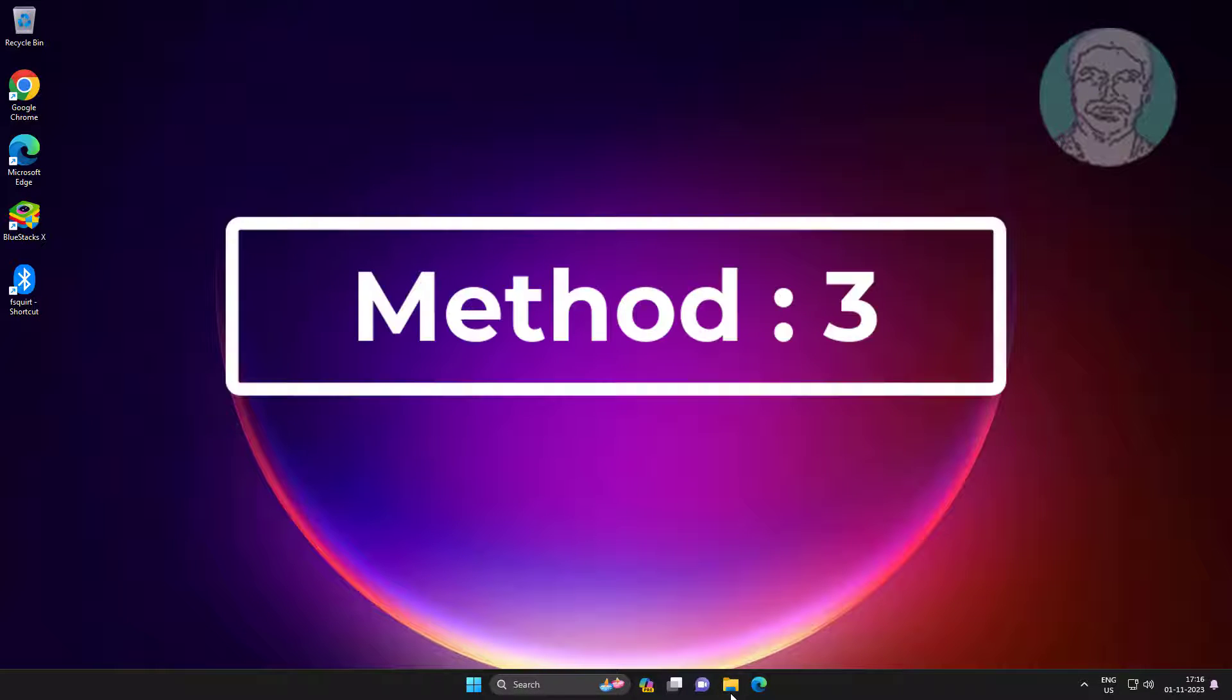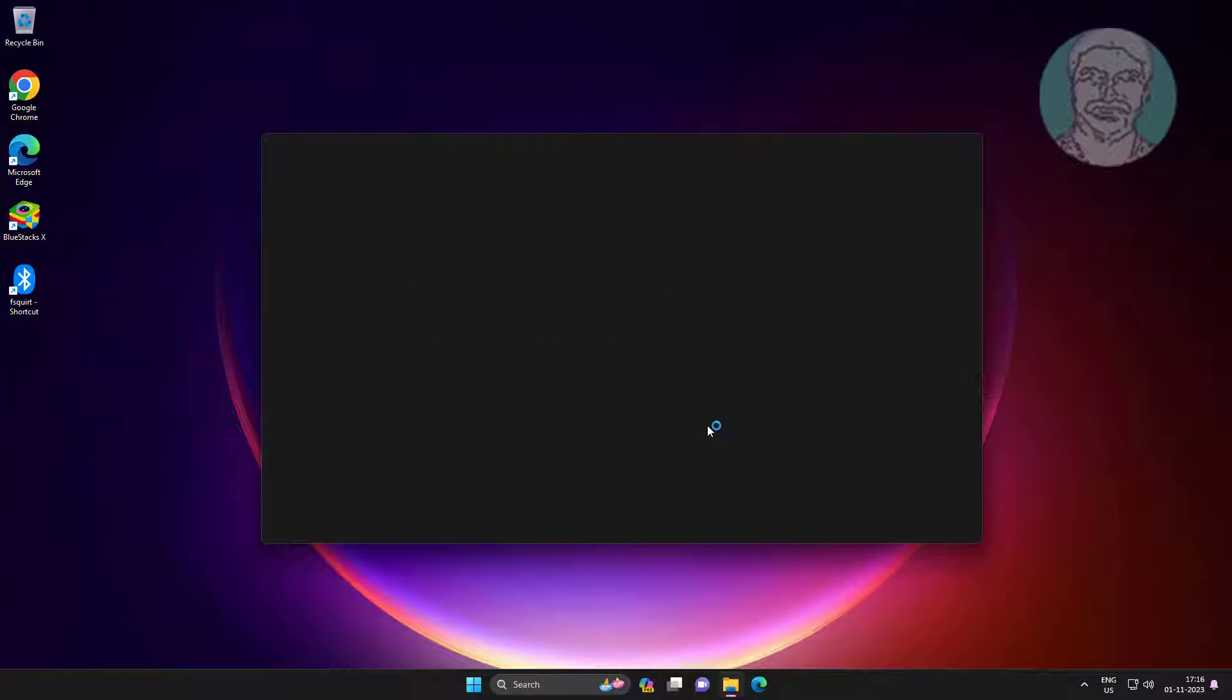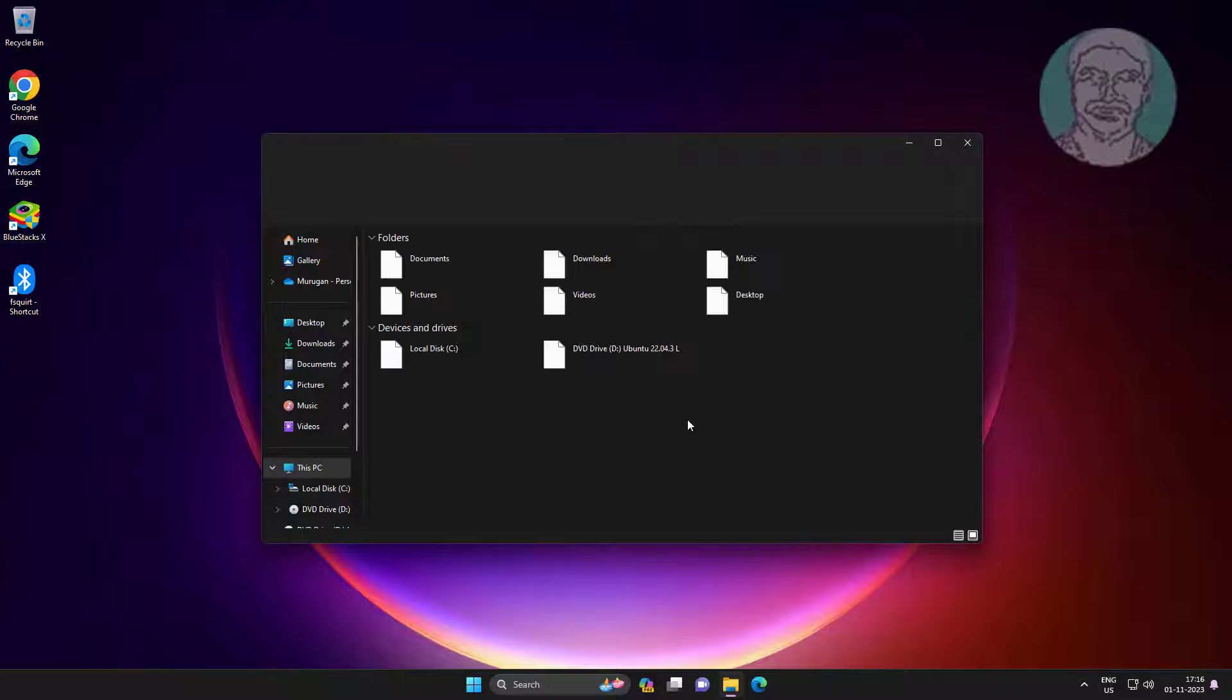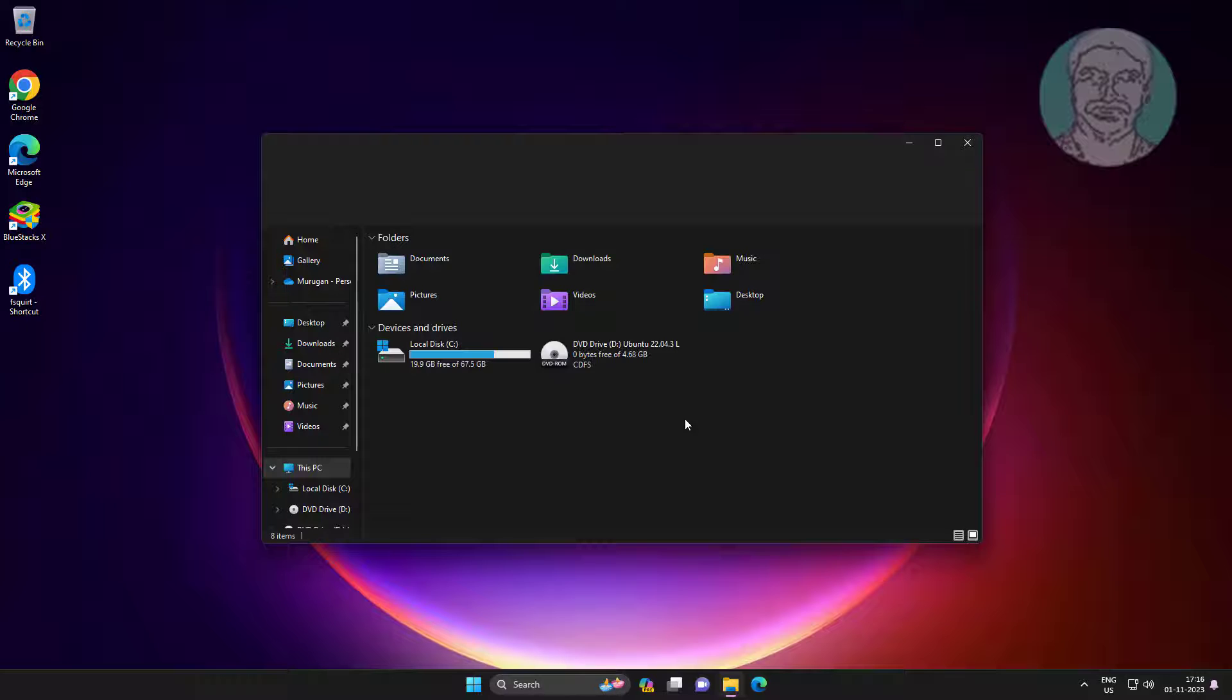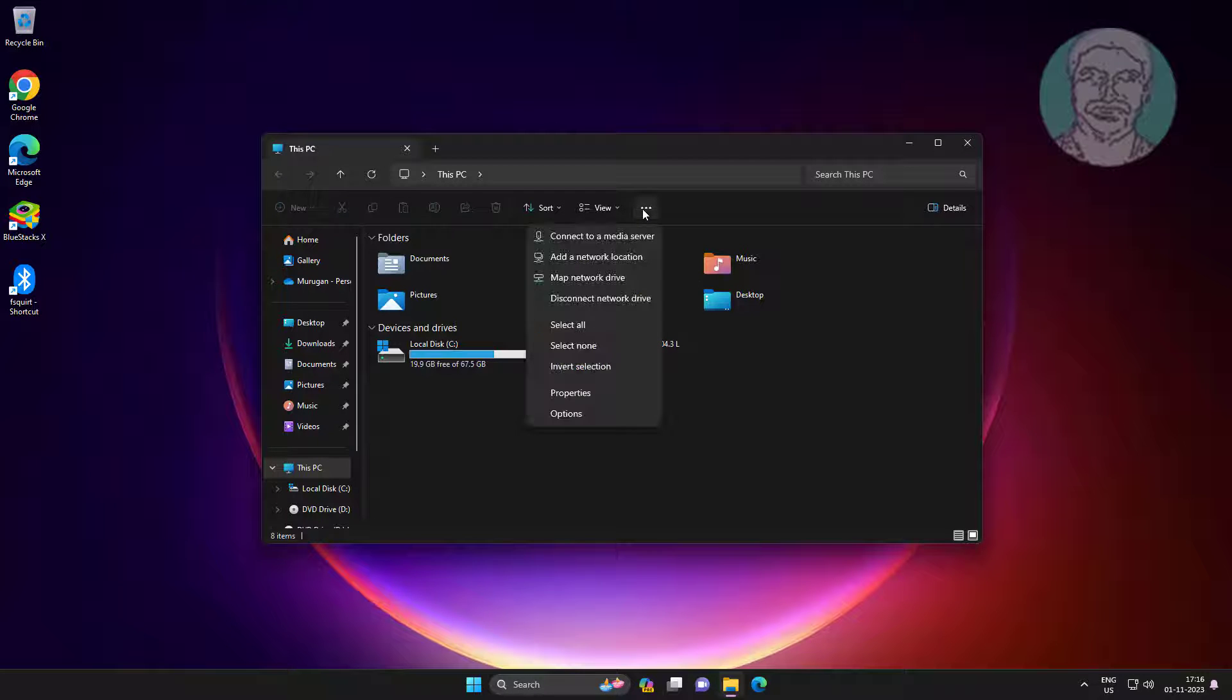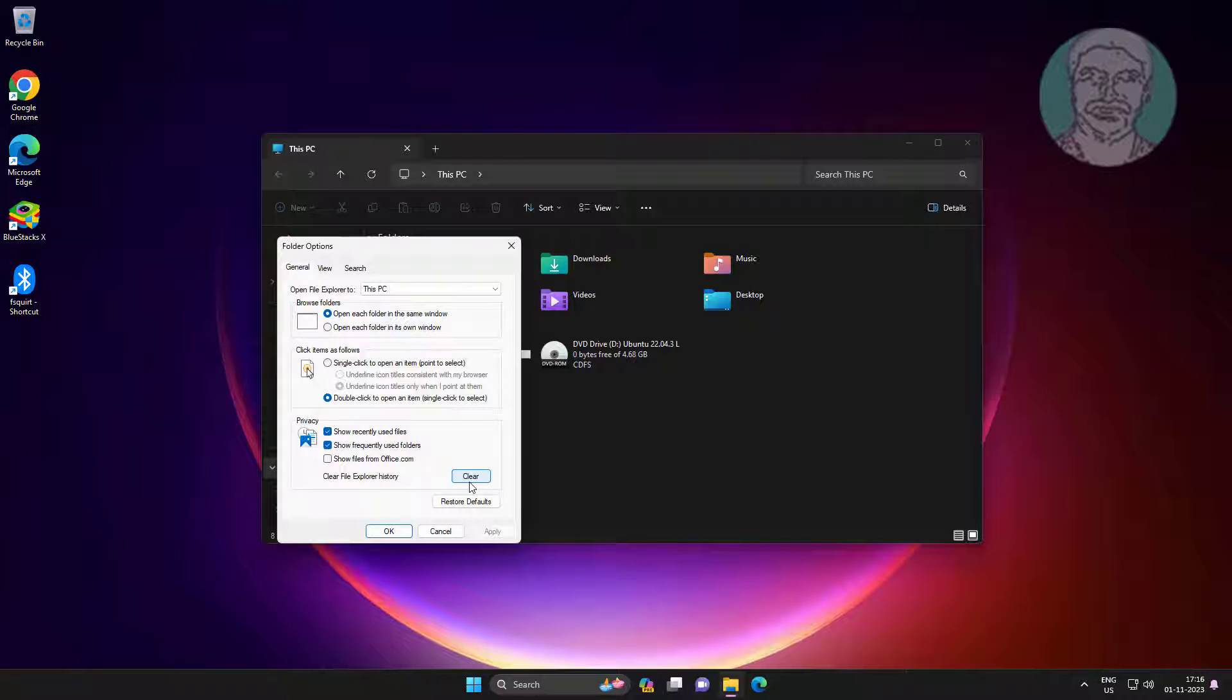Third method is open File Explorer, click three dots, click Options, click Clear under Privacy.